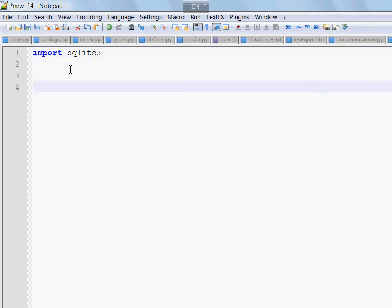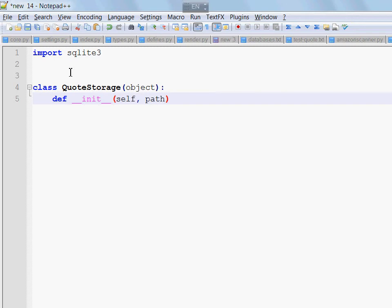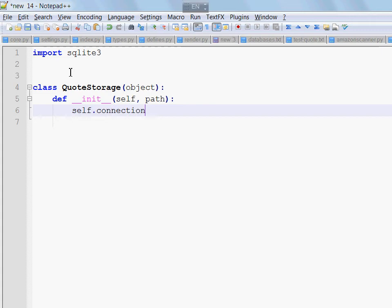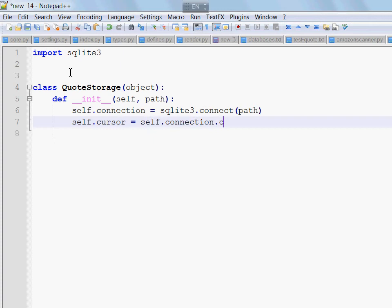This time I will create a very simple class. Quote storage. It will have a constructor. And to the constructor we'll pass the path to the database file. What happens next is that we will establish a connection to it. Connection is SQLite3, and then we create a cursor. This is an object we use to interact with the database.